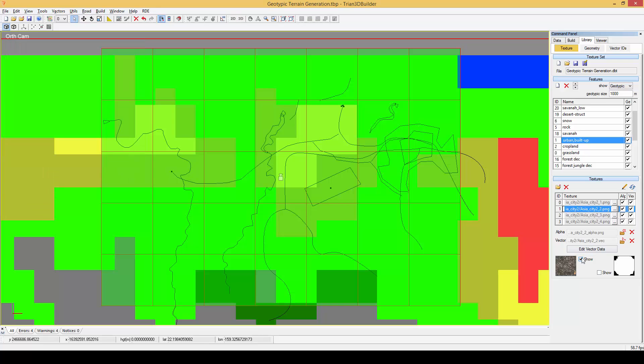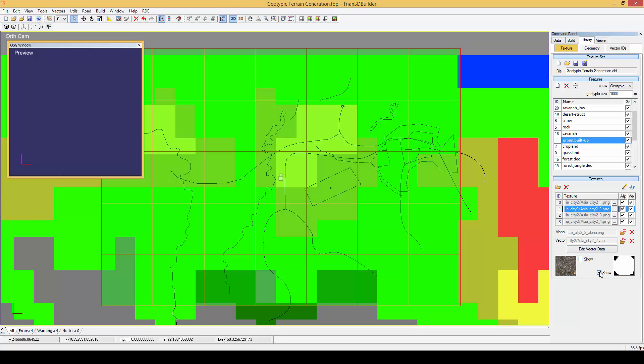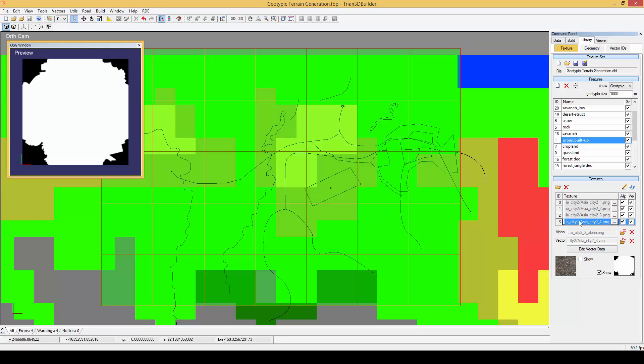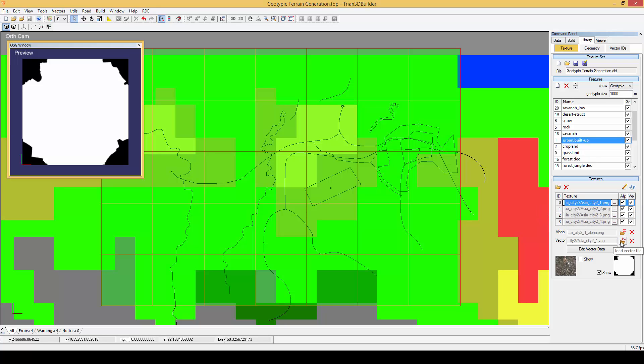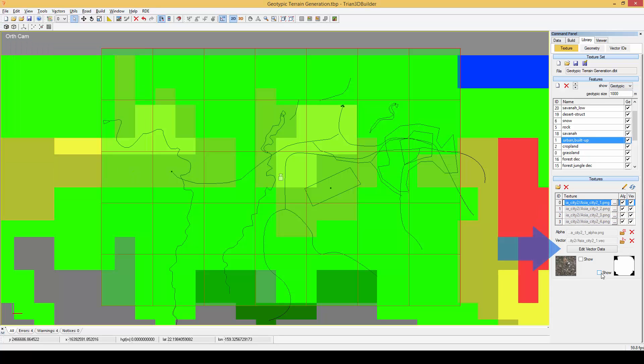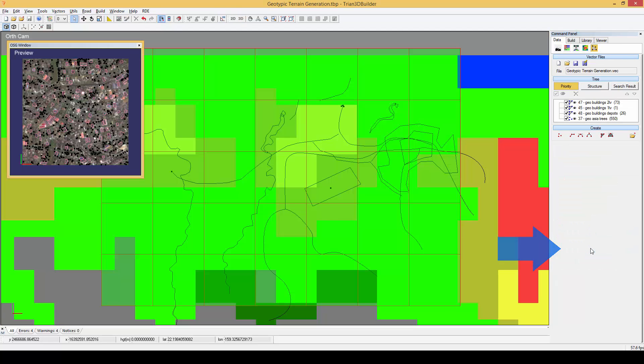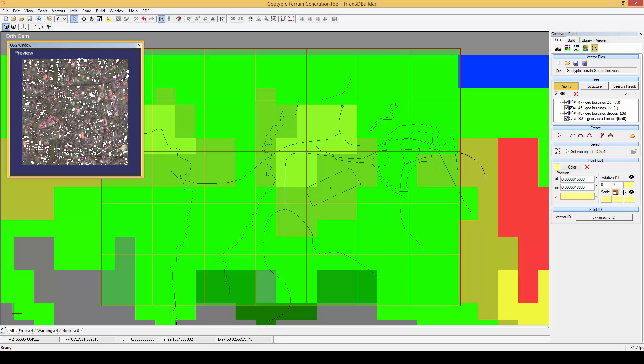It also accepts alpha images and vector files. Let's now have a look at one of those vector files by clicking the edit vector data button. As you can see we have different vectors inside of this texture and we can edit them just like any other vector in Trian 3D Builder.